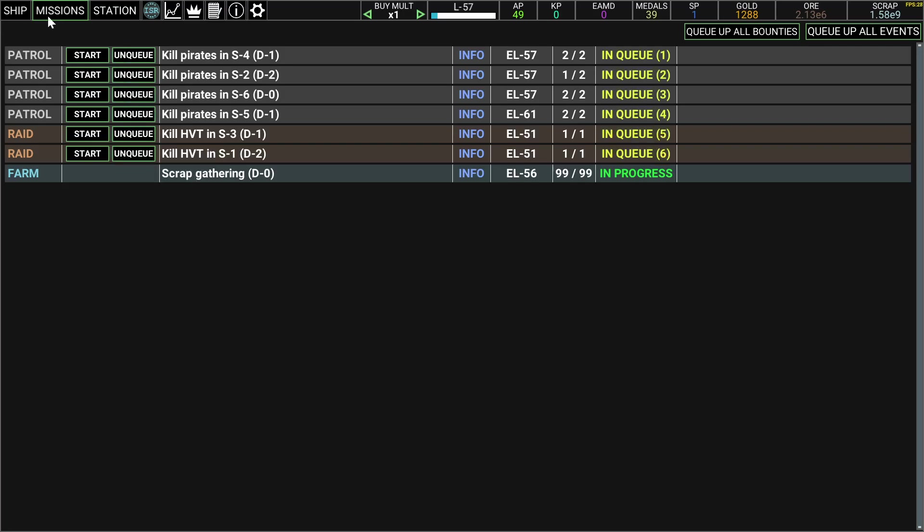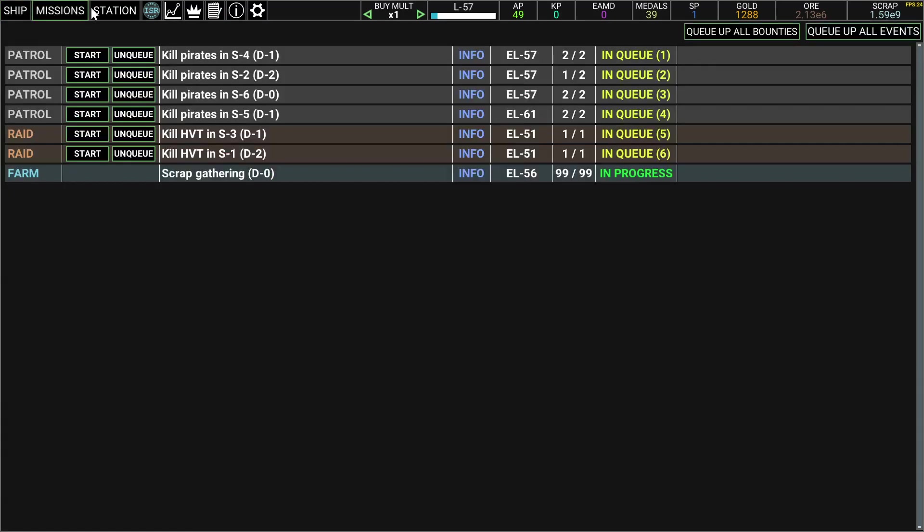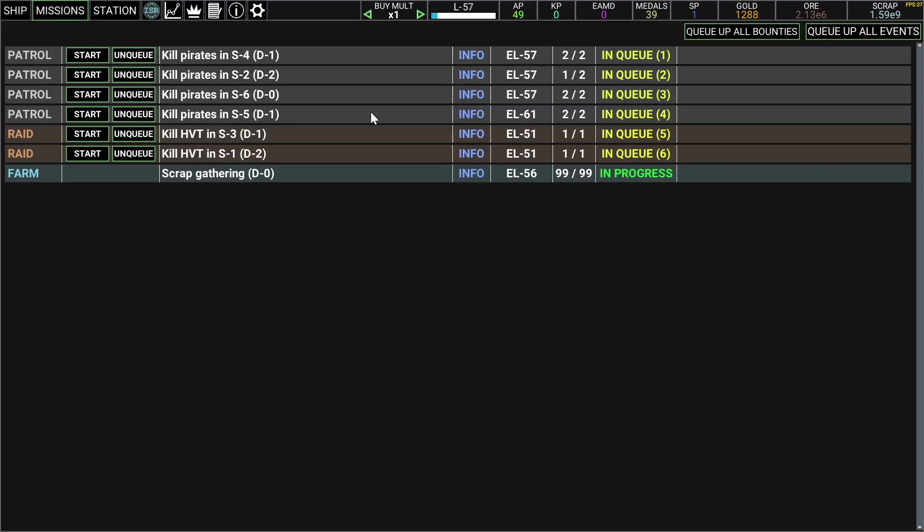So right now I only have one turret and one ship and I don't think you can get new ships, but still. So these are the missions you can do, I don't really look at them, I just click the queue button.